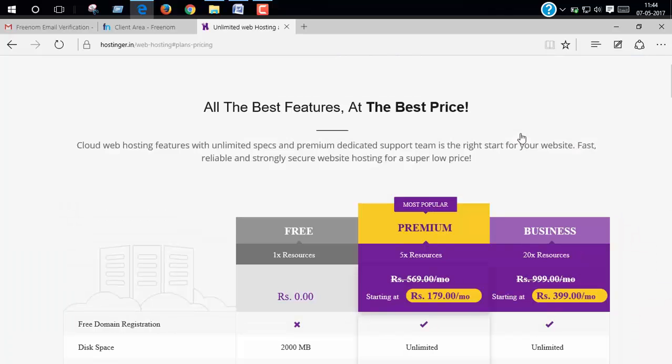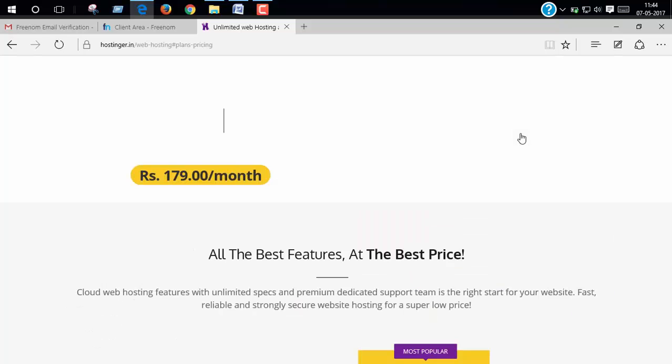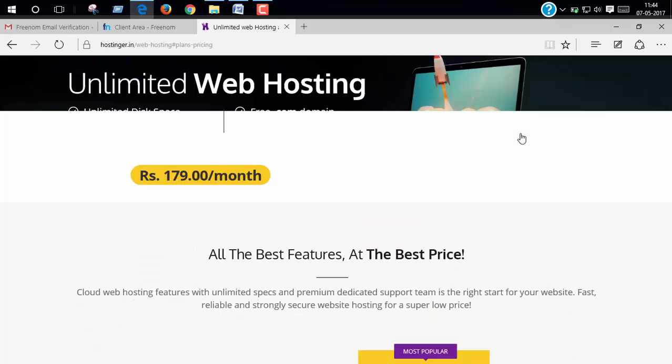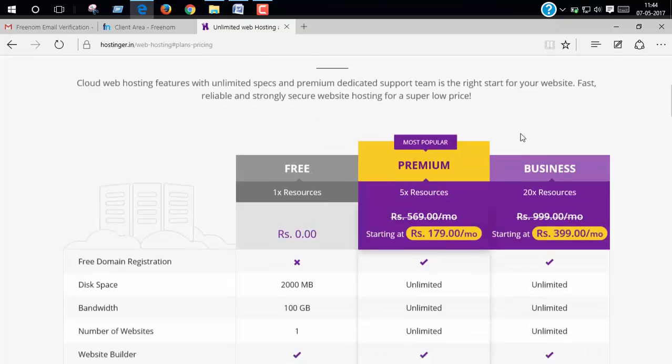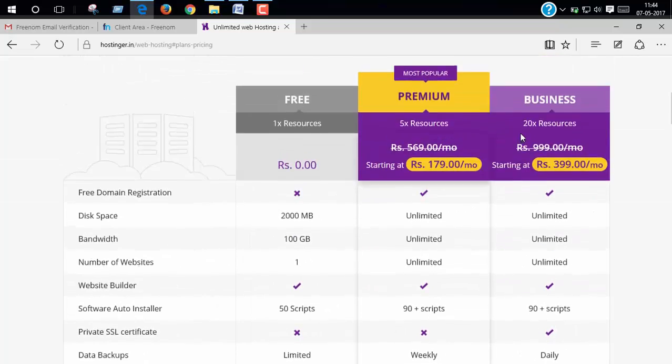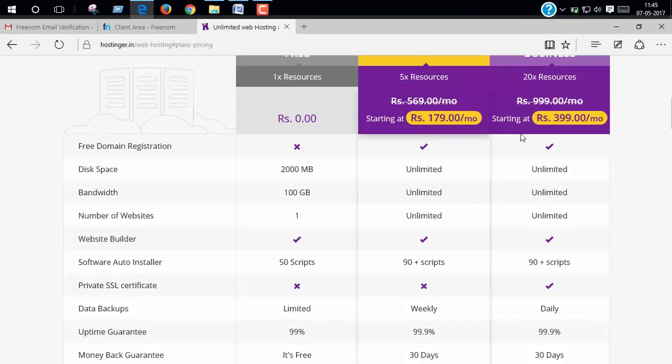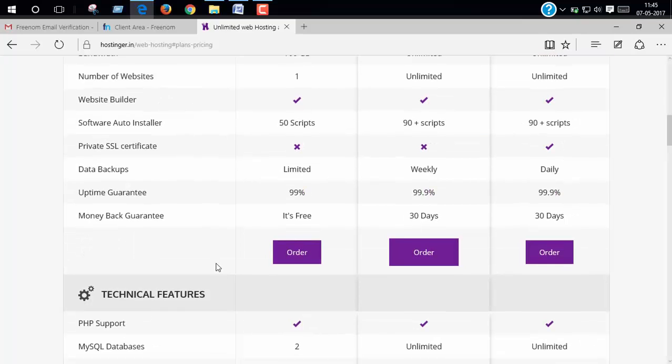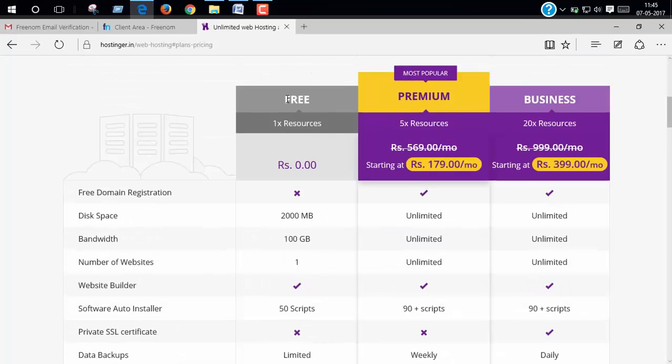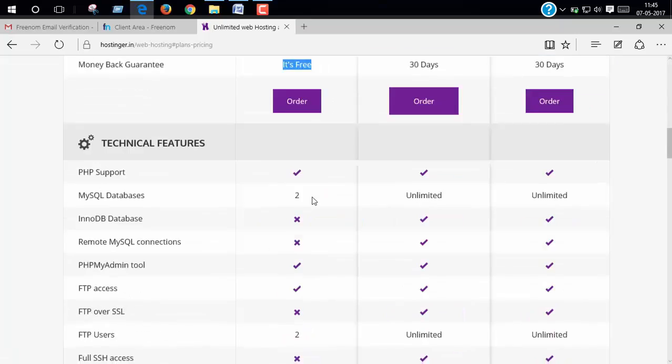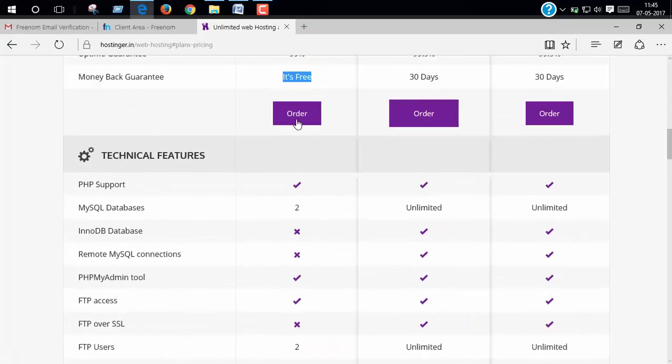You can see they bring us 100 GB bandwidth and 2 GB of disk space. Now choose the free plan. You can see it's free, it's fully free. Now click order.